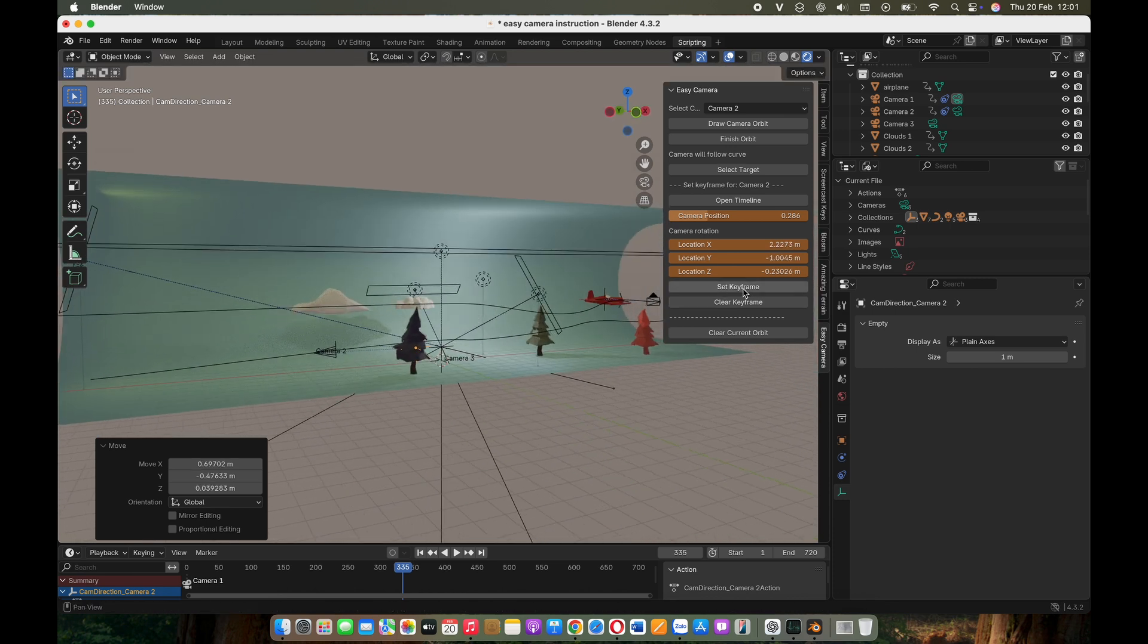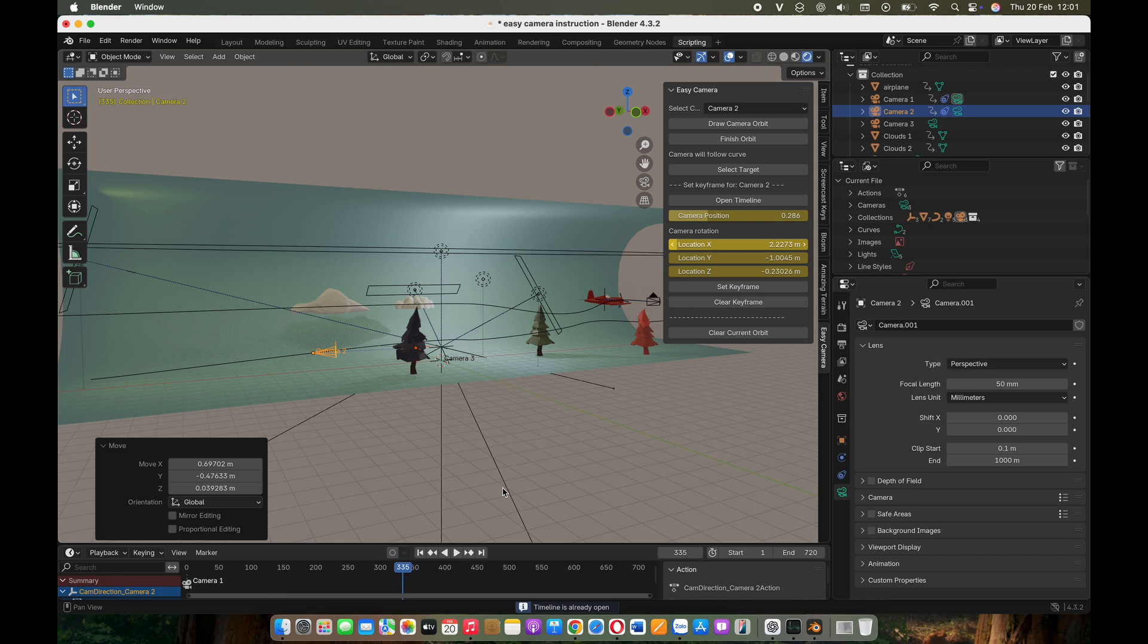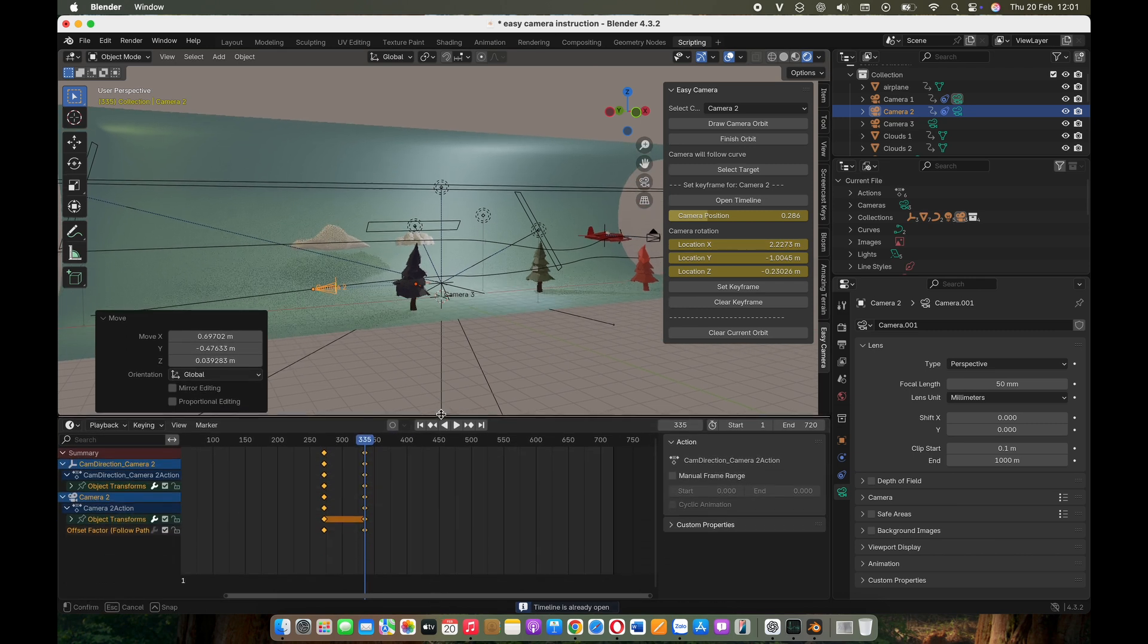Once satisfied, set keyframes for your camera's position and rotation. With this method, you can make the camera follow a predefined trajectory while dynamically adjusting its focus.